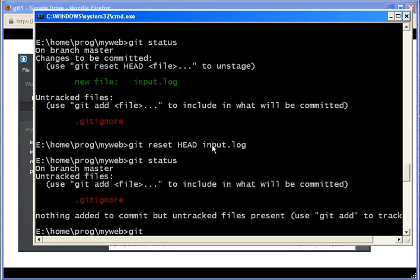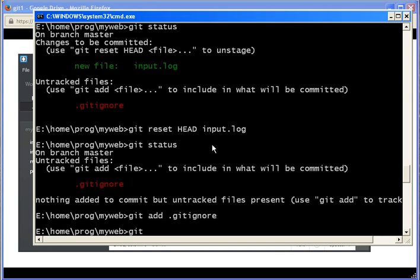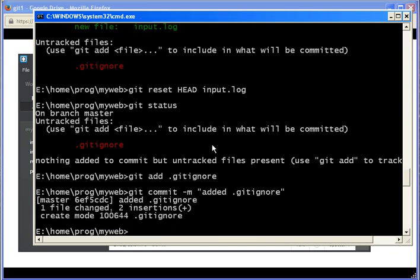Now we should add this gitignore file to the repository. Because now when we check out somewhere else, it will be safe. So I add it, and then git commit, add dot gitignore.